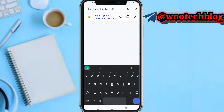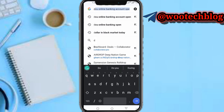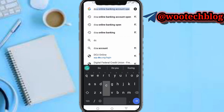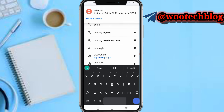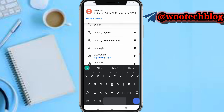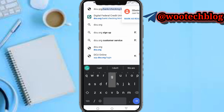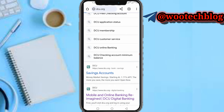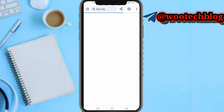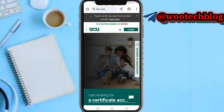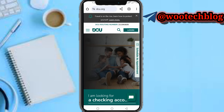Open your browser and search for dcu.org. Once the page loads, tap on the three-line icon at the top left-hand side of your screen.